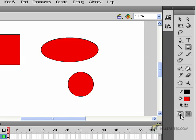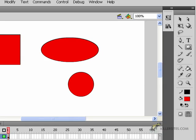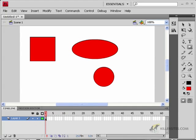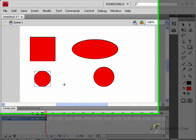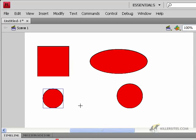Some other things that you should be aware of is that down here there is another icon called an object drawing icon, and if we were to click on this, you would notice that when you draw your shapes, they actually have a blue bounding box around them. That's just telling you that this particular shape that I've drawn as an object drawing is now a grouped element.